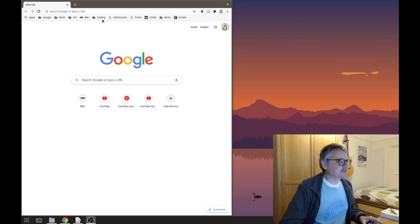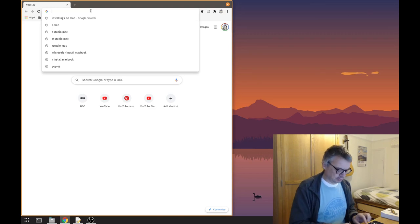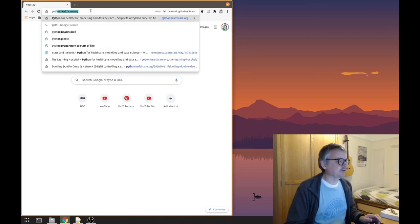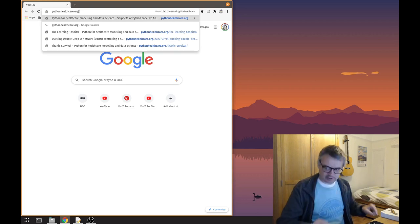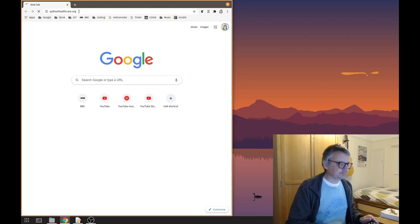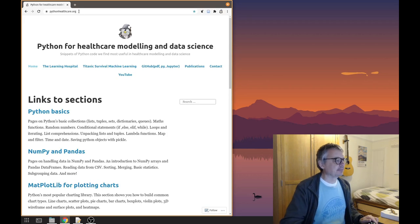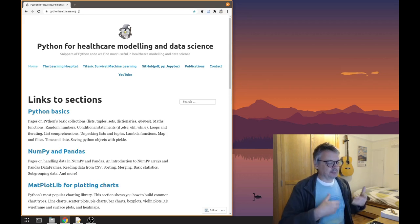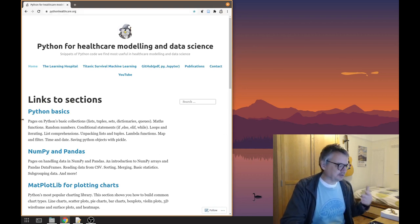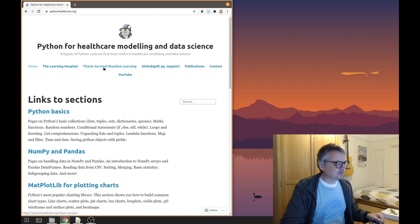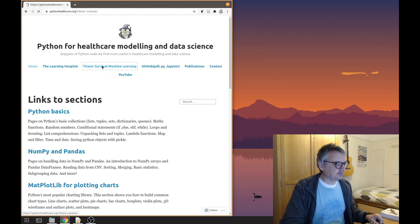Let us start by going to pythonhealthcare.org — I will put all these links in the notes below the video. This is where we keep a lot of code snippets to do various stuff in Python: NumPy, Pandas, Matplotlib, etc. Click on the top here just under the main heading: Titanic Survival Machine Learning.